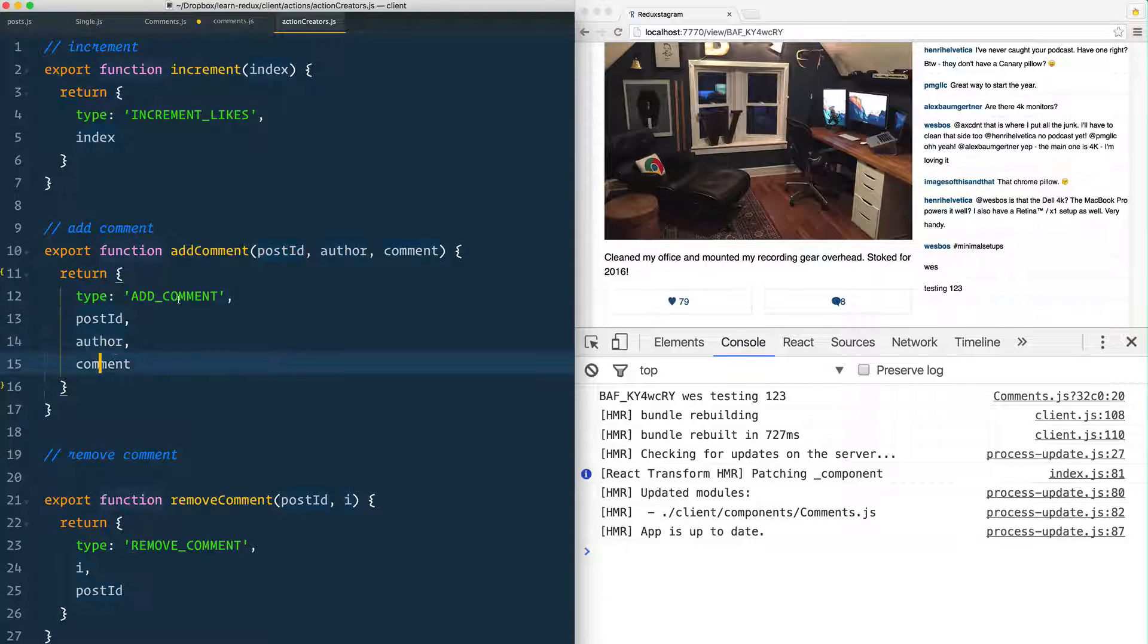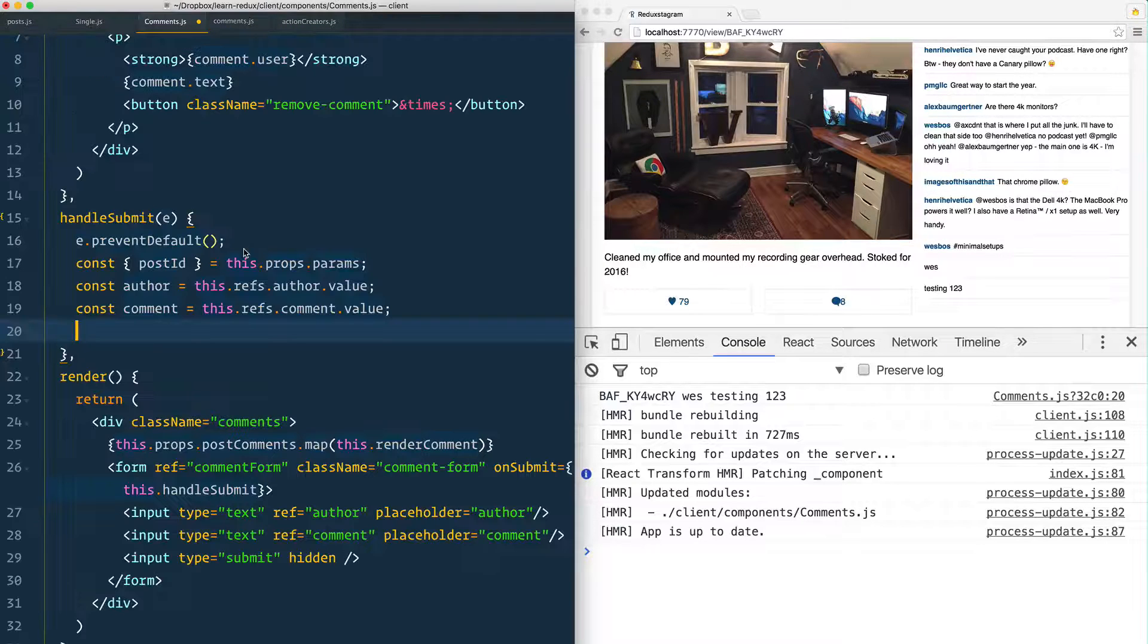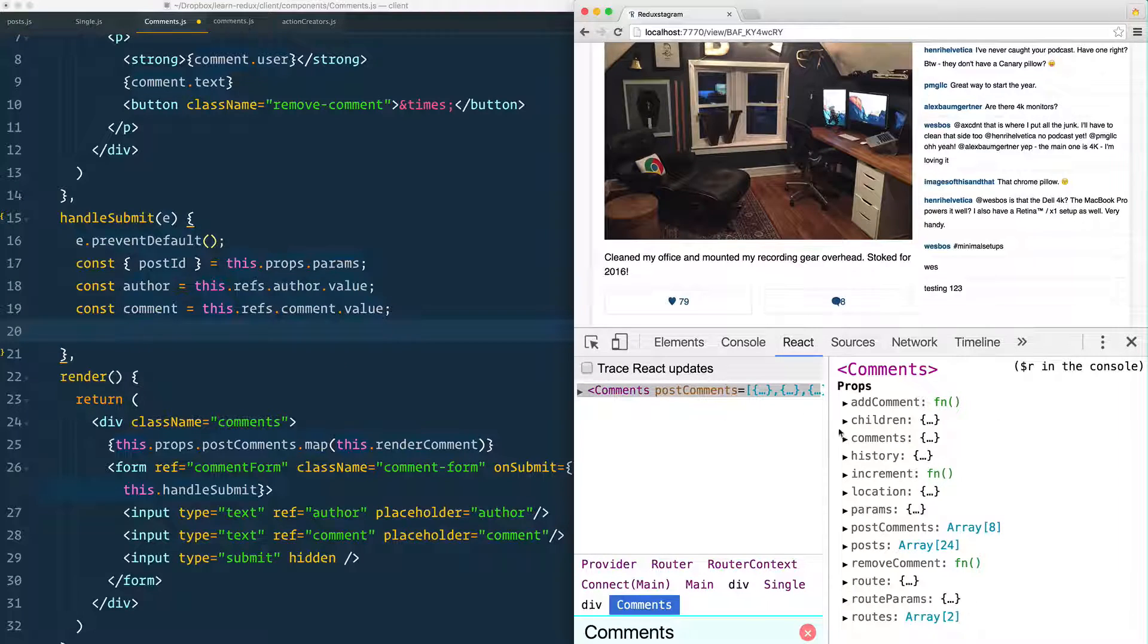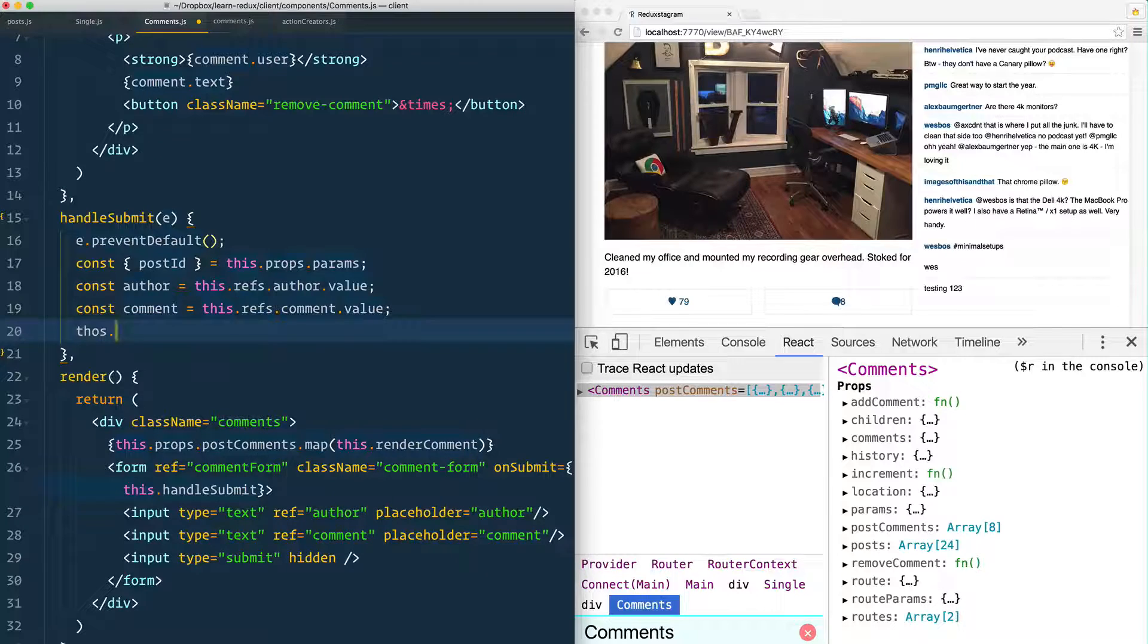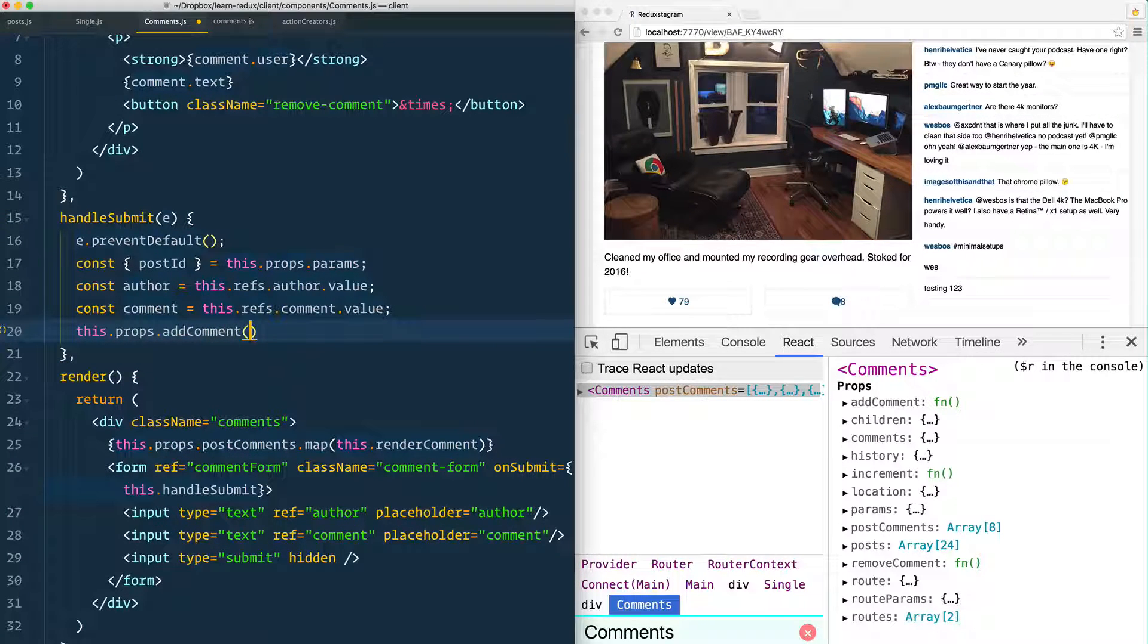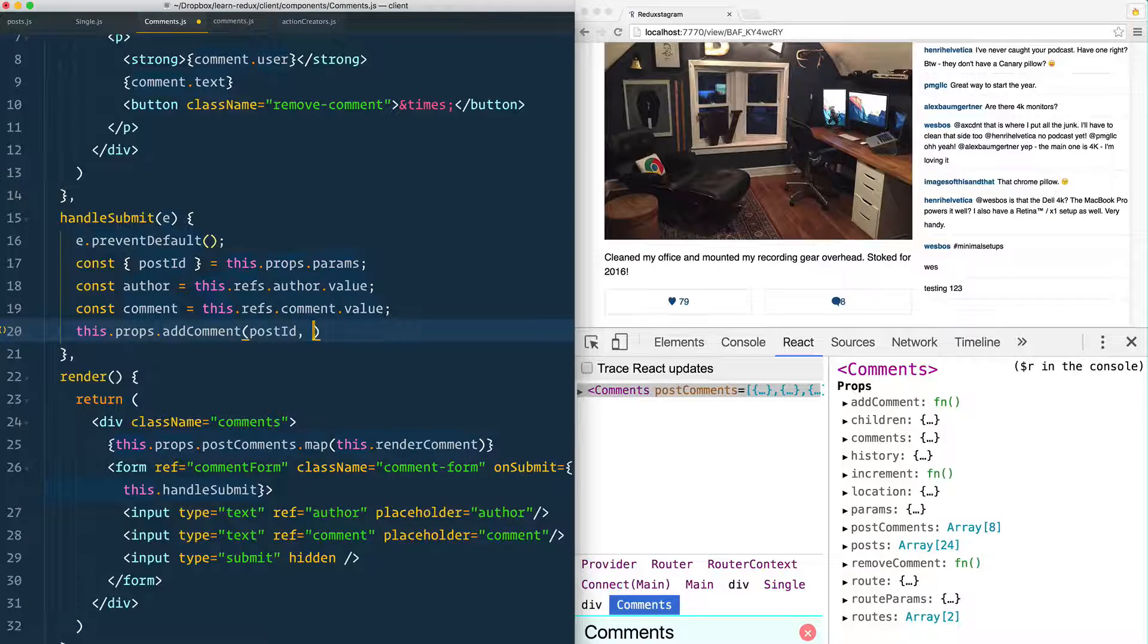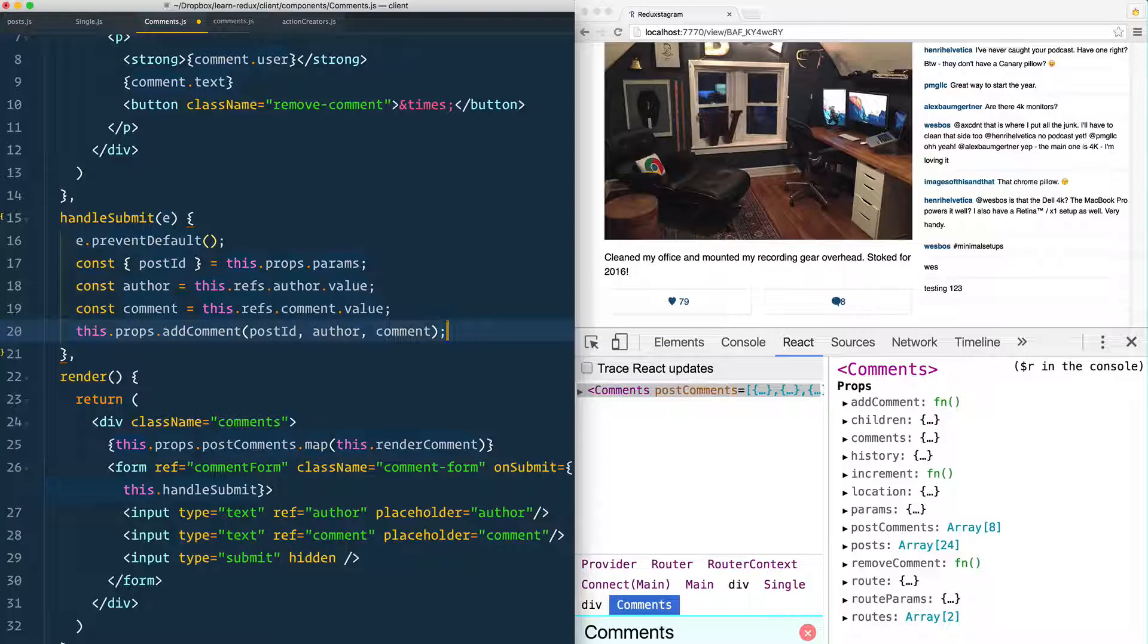We know that we have access to that addComment function inside of here. Once more, let's open up the React console. You see there's the addComment, so it would be this.props.addComment and then you pass it the postId, the author, and the comment. That should be it in terms of handling it here.